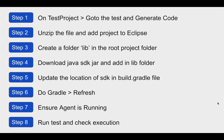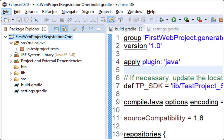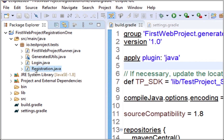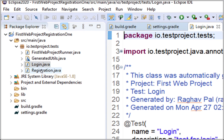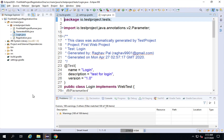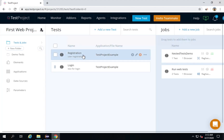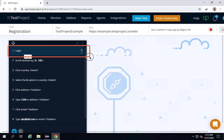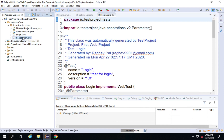Now step number eight — I have to run and check the execution. I go to my project, under src/main/java and the io.testproject.tests package, the test cases are here. I had generated the code for registration.java, but I'm also getting login.java. This is because the registration.java test case uses the login test as its first step — this was done in an earlier session on nested testing and reusing tests. That's why we get code for both test cases.